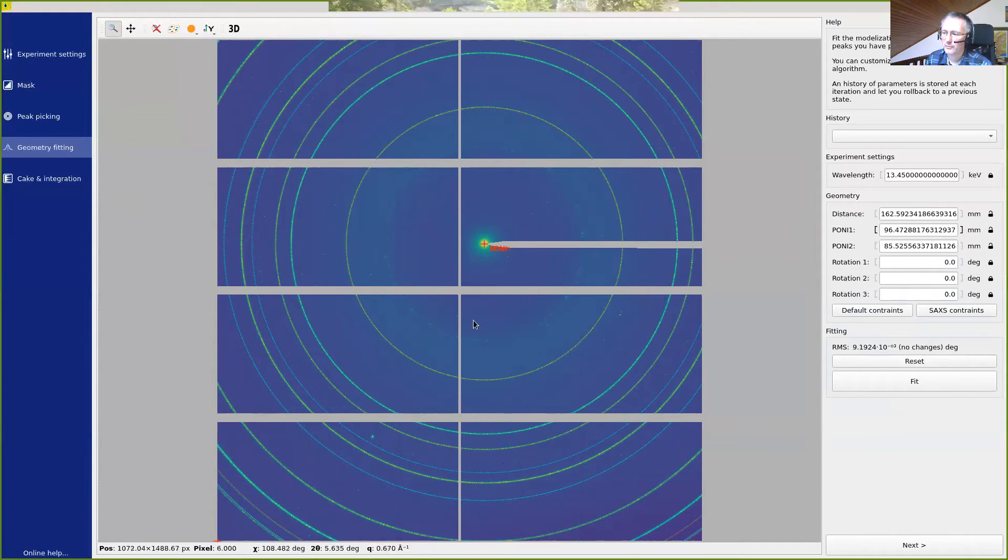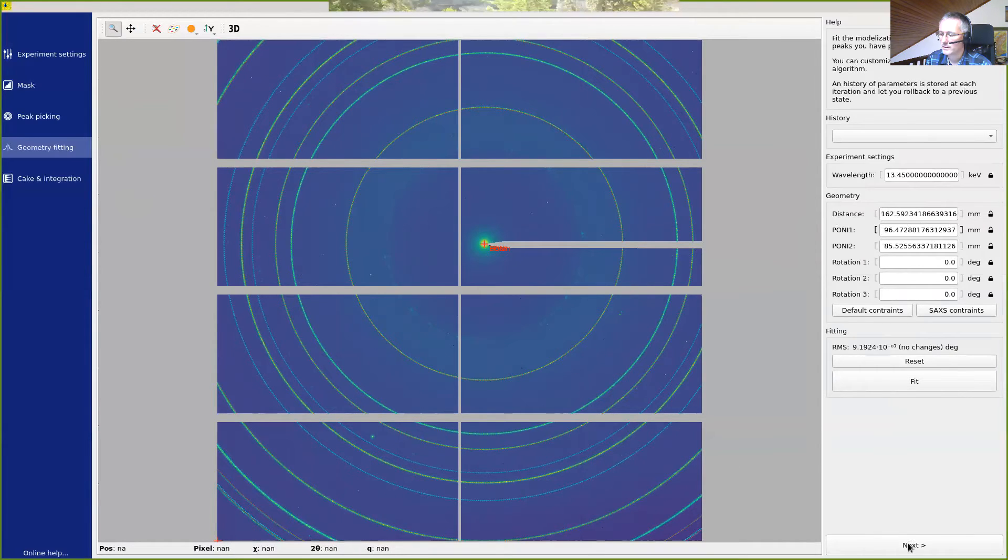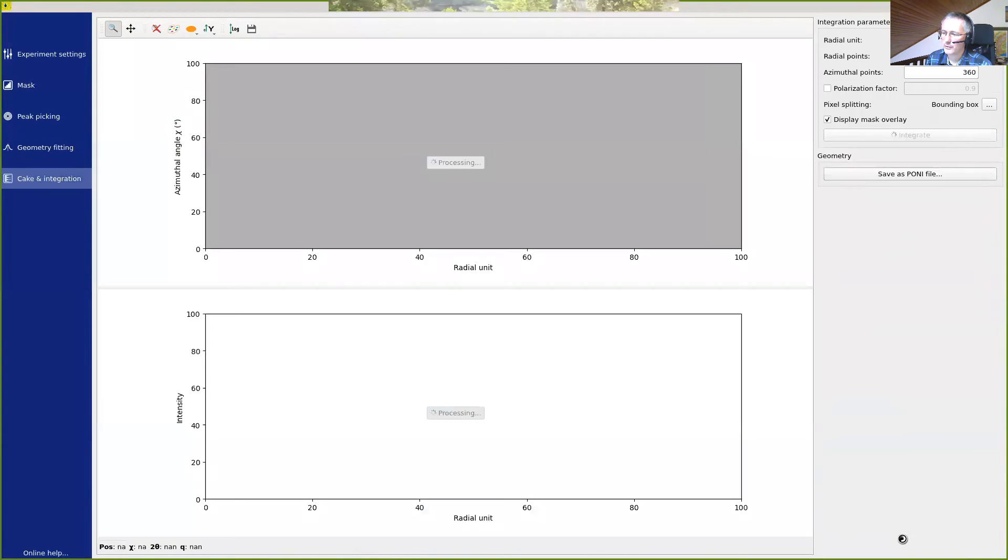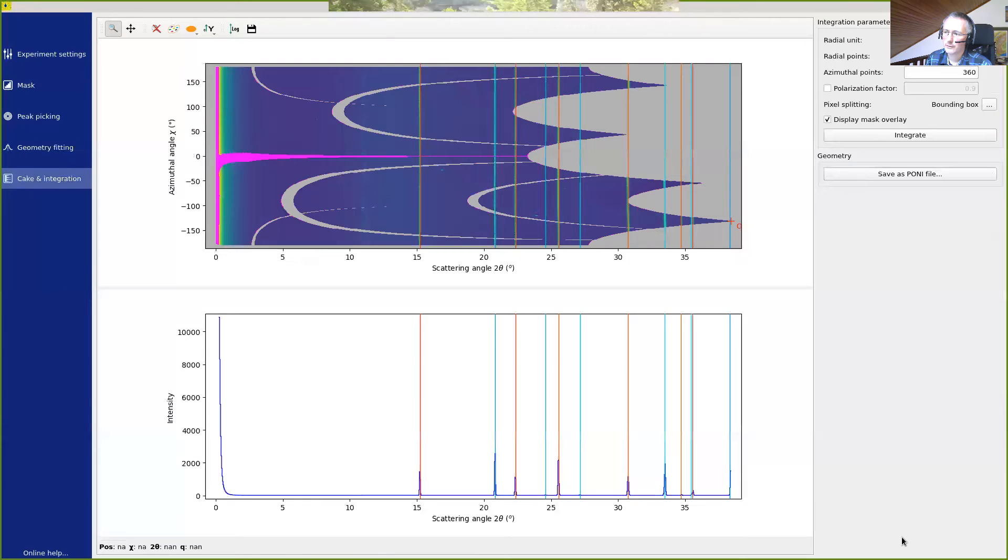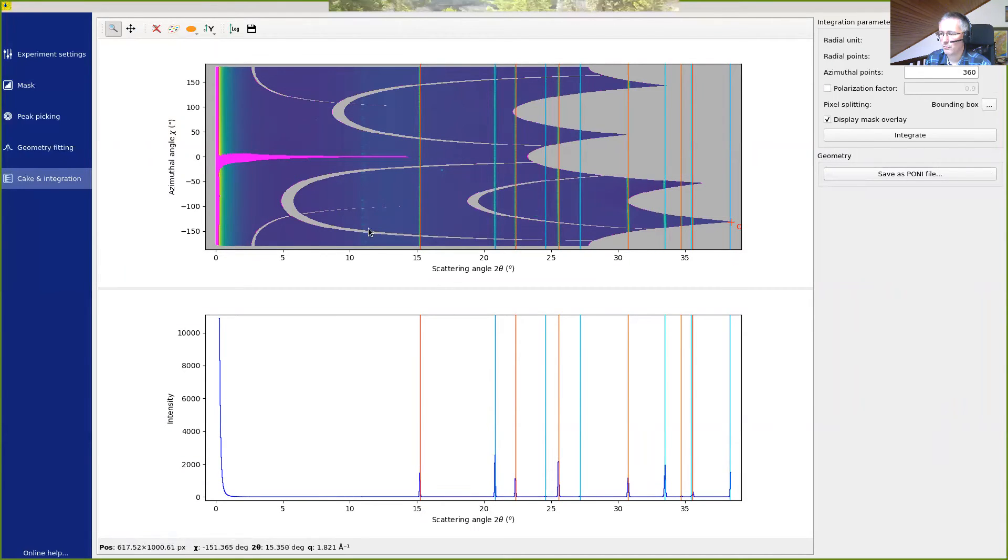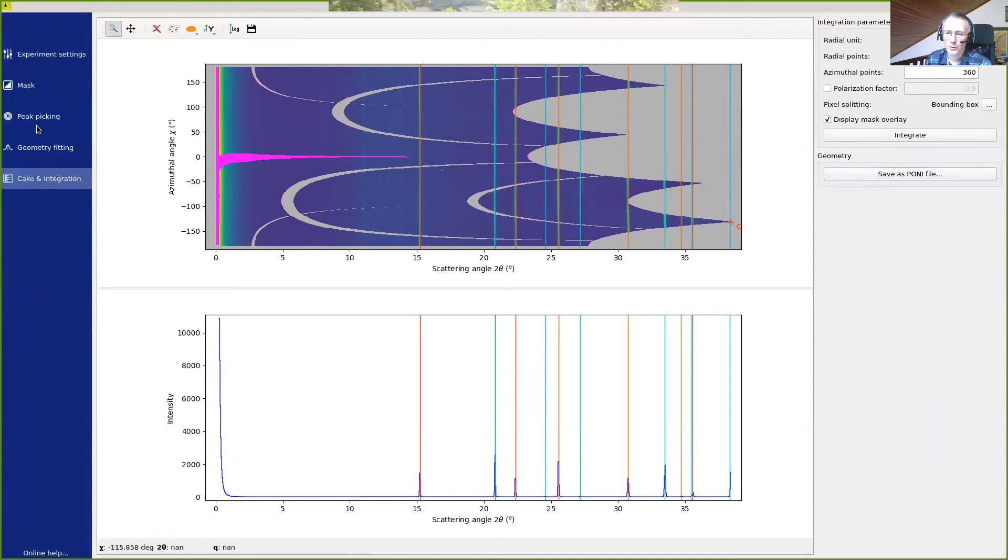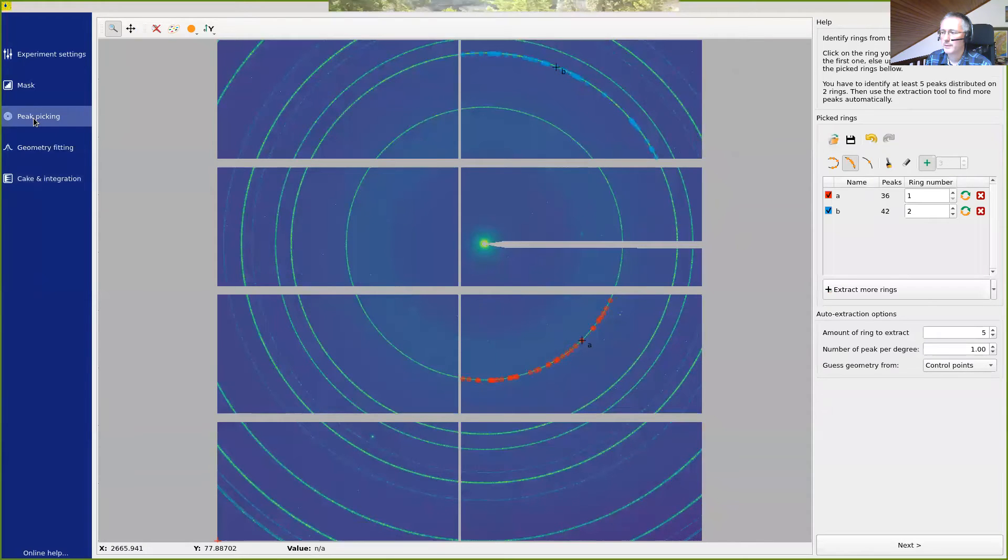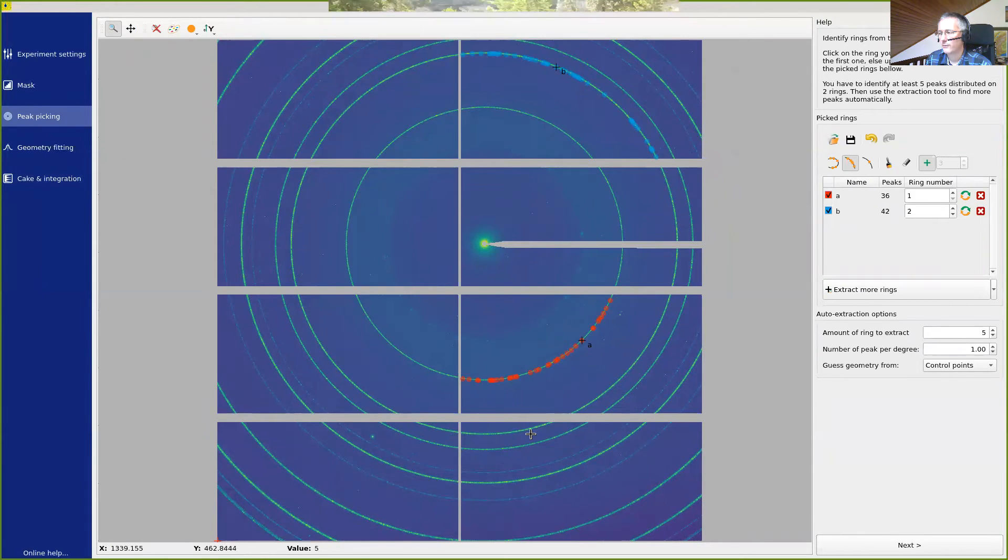At this stage, we have performed the calibration using only two clicks. And if we go to the cake, we can see that it already looks not that bad.